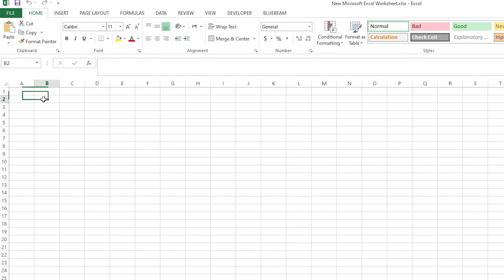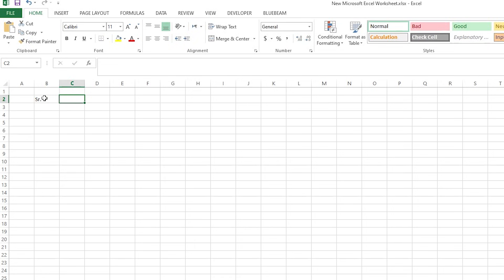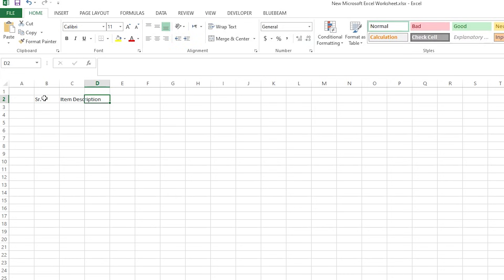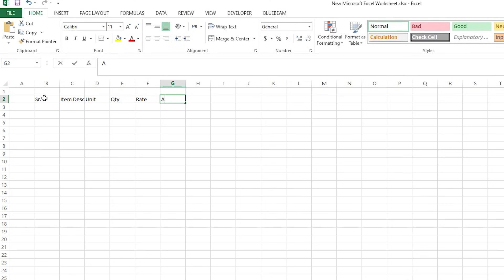So as you see, I have a blank file here — a new file — and I'll start this by writing serial number and item description. We also need the unit, the quantity, the rate, and the amount.